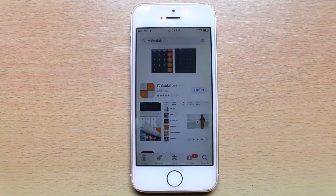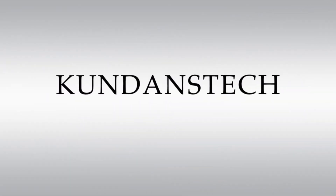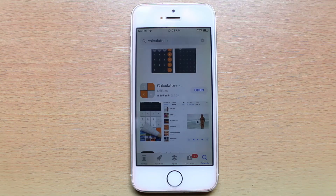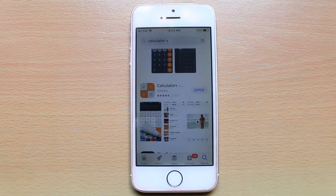Today in this video we will see how to hide your photos and videos by using a calculator application. I have already downloaded and installed the Calculator Plus application, so I will go ahead and open it.